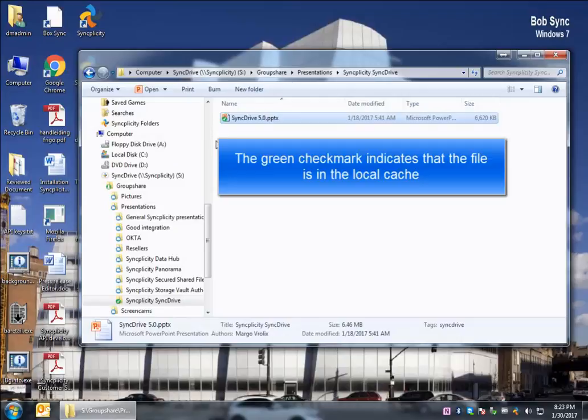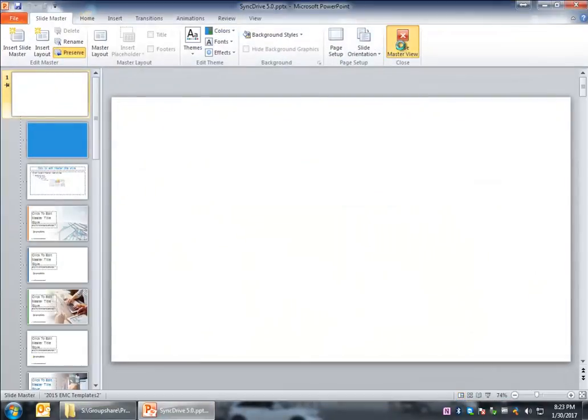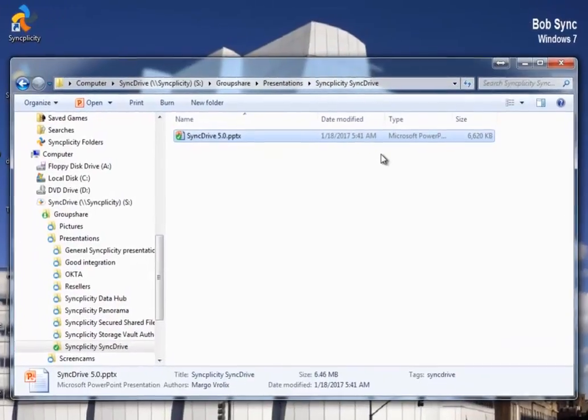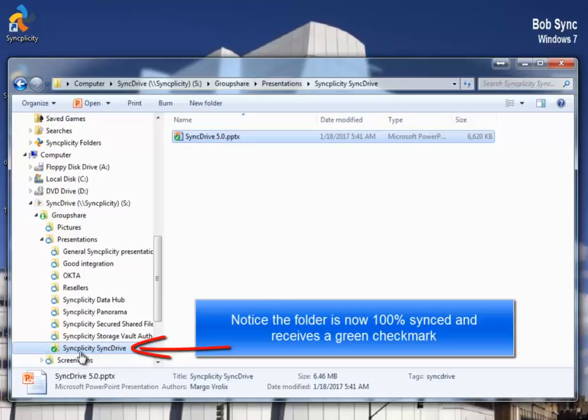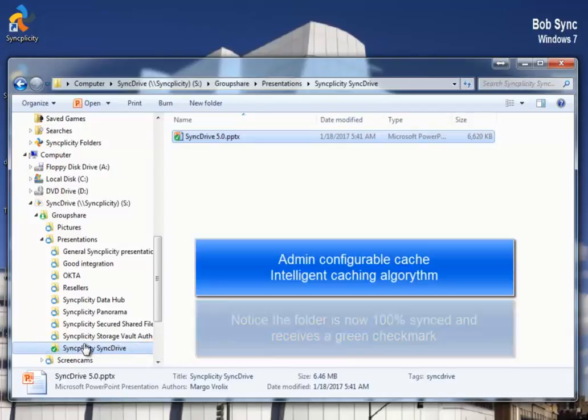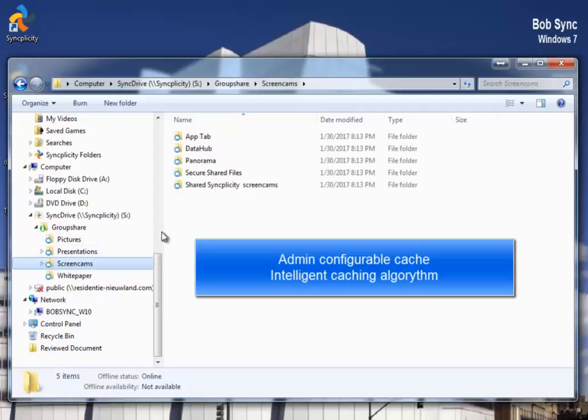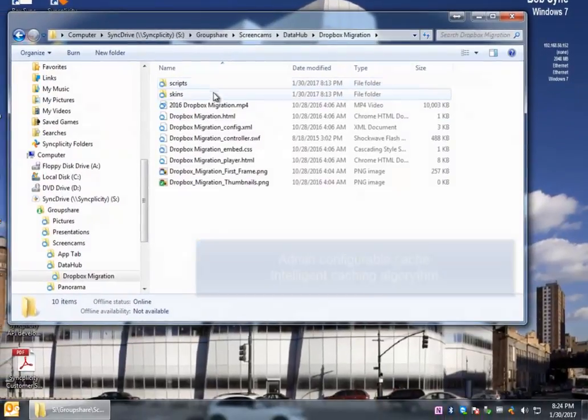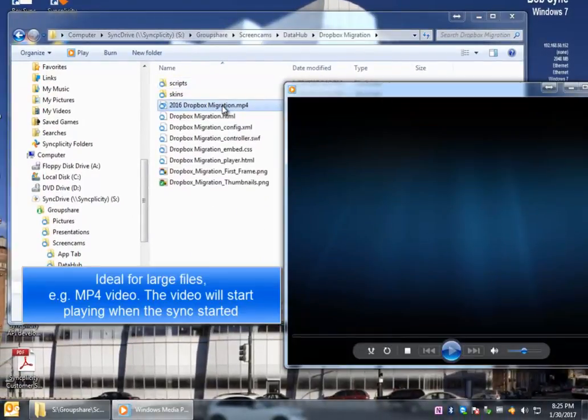When I close the file, you will notice that the file has now a green checkmark. It is available offline in a cache. And when I open it again, it opens immediately, because it's in the cache. The cache can be configured by an administrator, and all the files which are older will disappear when the cache is completely filled up.